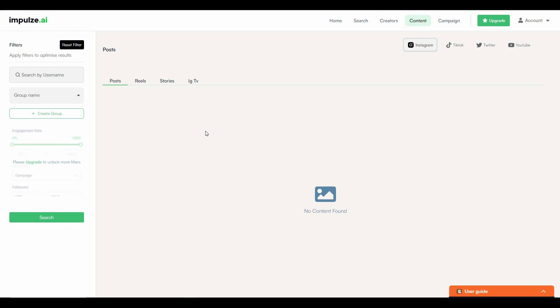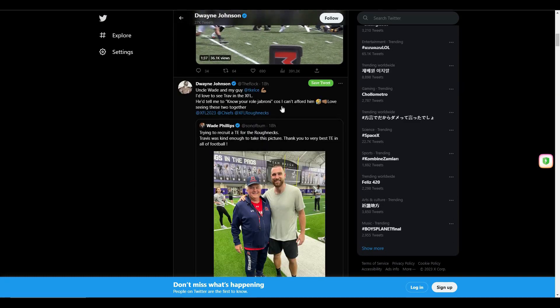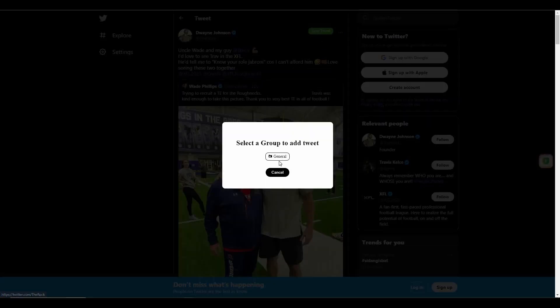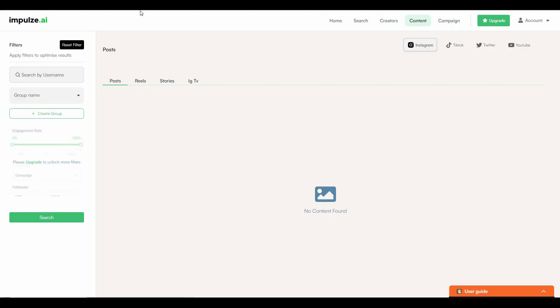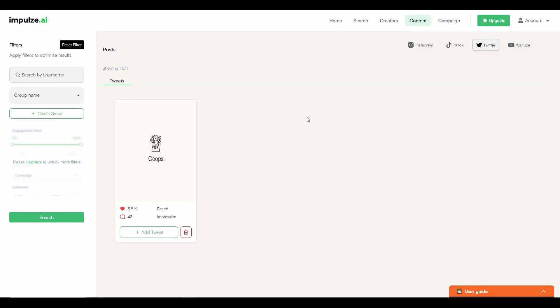In the content section you can save content from your favorite influencers. Let's go back to Dwayne Johnson's Twitter account. From here you can save any post you want. Open a specific post and at the top you will see a 'Save Tweet' option from the SocialIQ extension. Click 'Save Tweet', select the group where you want to save it — for example 'General' — and the content is added. Go back to the content section, select 'Twitter' as the platform, and the post appears. You can see the amount of likes, comments, reach, and impressions. You can also add the tweet to a different group, delete it, or click on it to view the original post.